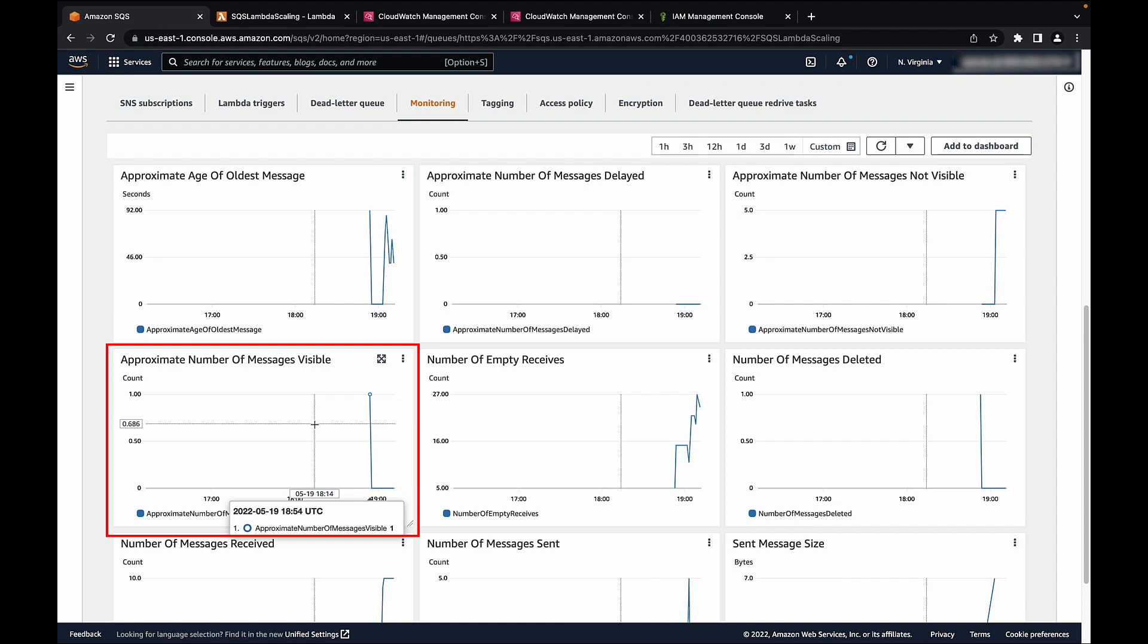If the metric is low or is at zero, your Lambda function will not scale. And if the metric is high and there are no invocation errors, you can try increasing the batch size on your event notification.